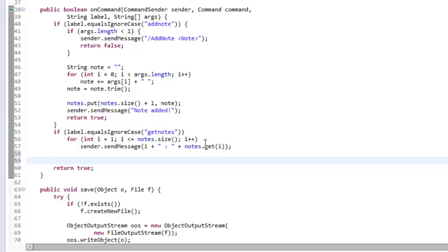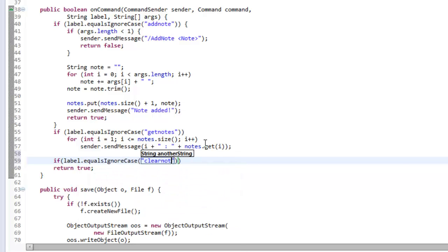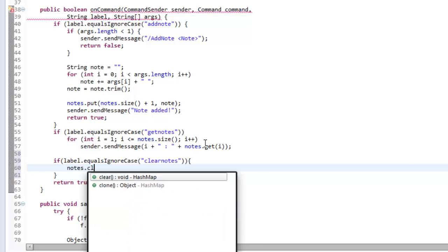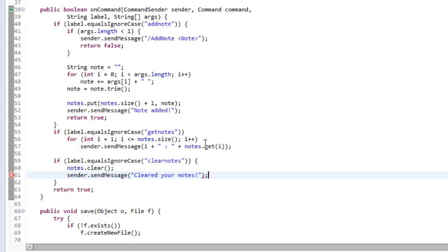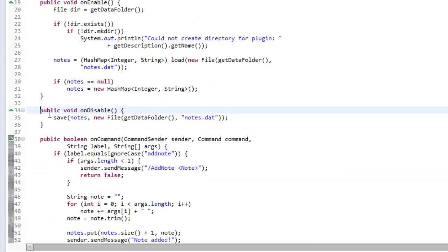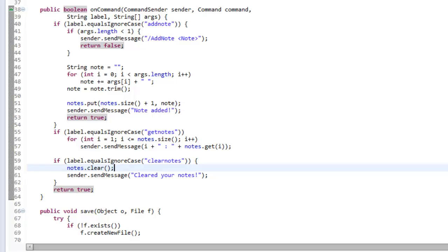Finally, a clear notes method: if label.equalsIgnoreCase 'clearnotes', we say notes.clear and send the sender a message saying 'Cleared your notes'. When the server is disabled and saved, the notes won't have anything in them, so it saves an empty notes file. When reloaded, the notes are still cleared — it's not going to load notes that weren't there.